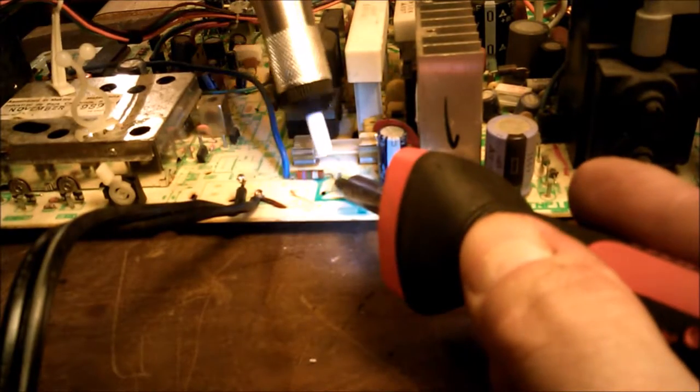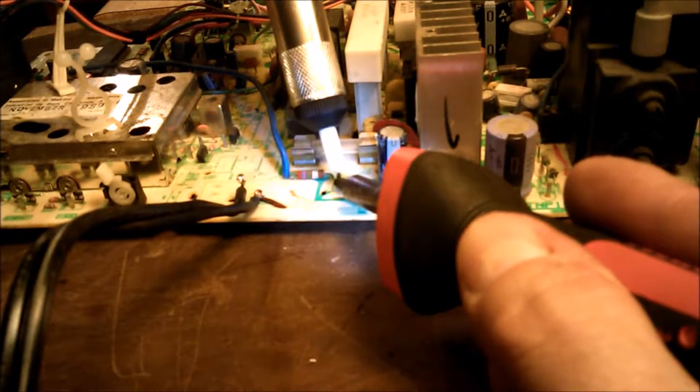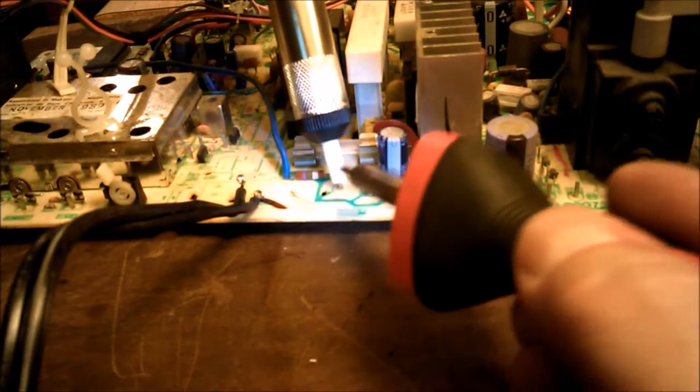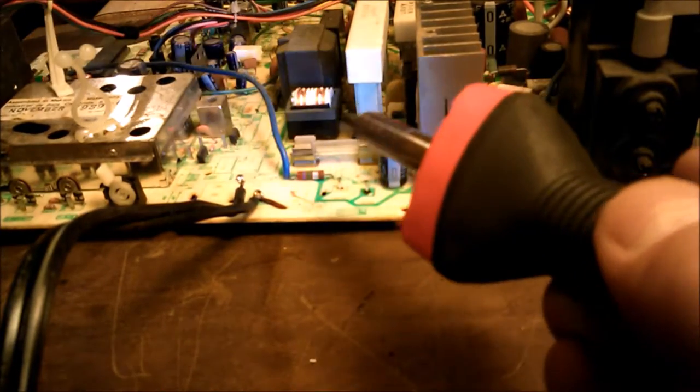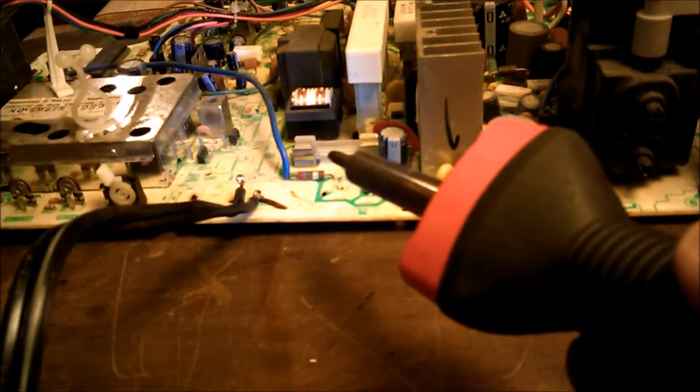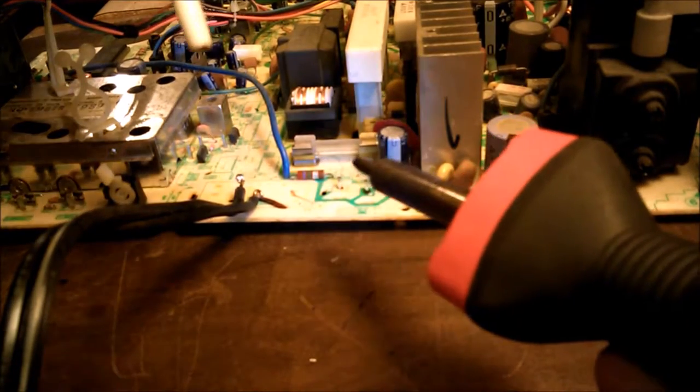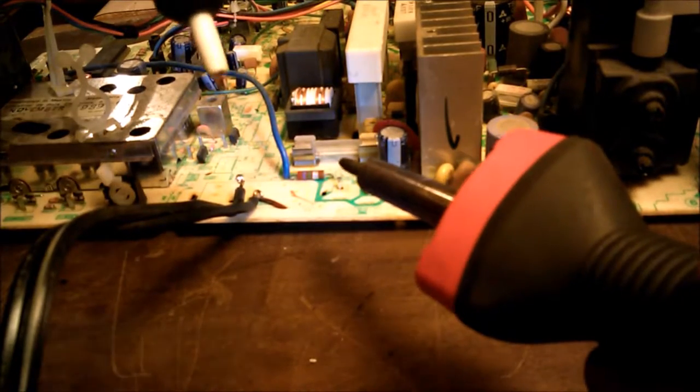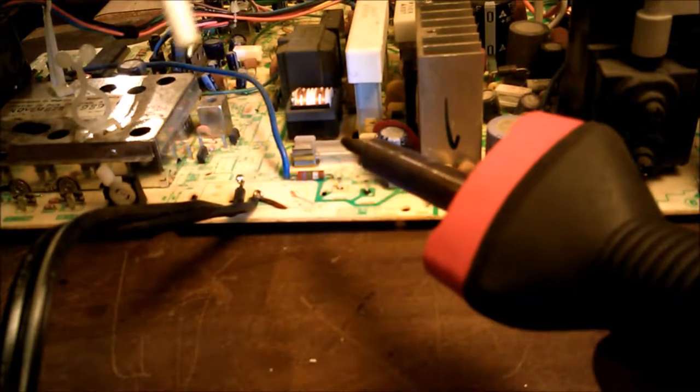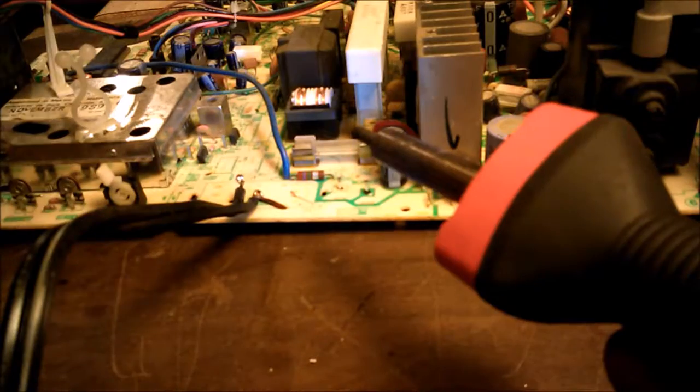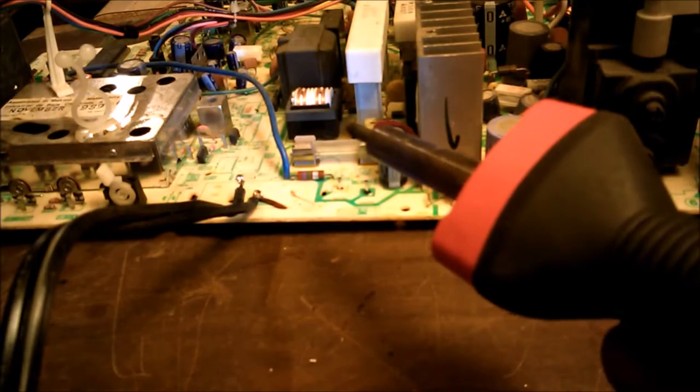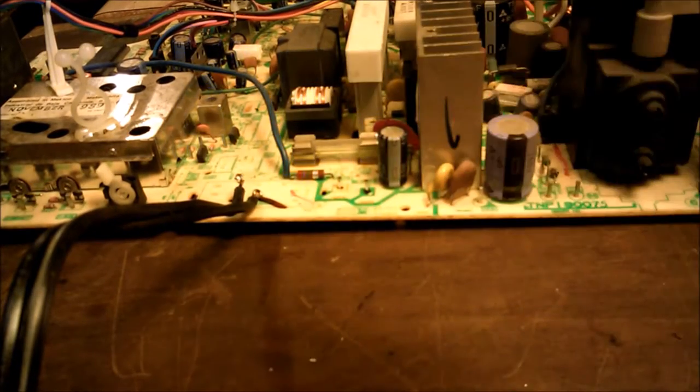Now I'm going to do the same on this one. Get it good and hot. Get this on there. Pop that old solder right off there. Let's see if the camera catches it. Nope, still didn't catch it, but it popped that old solder right out.